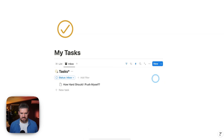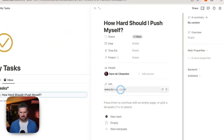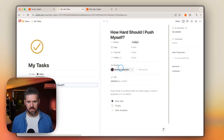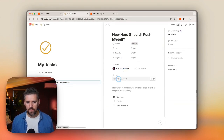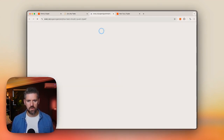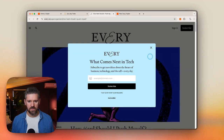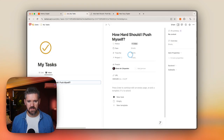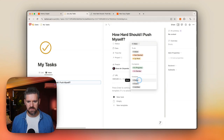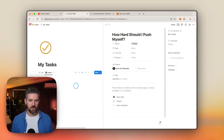When we open our task, we can see it's grabbing the URL and tagging me in this new task. When we open the URL from here, we can read that article, go back, and when it's completed, mark it as done — and now it's removed from our inbox.